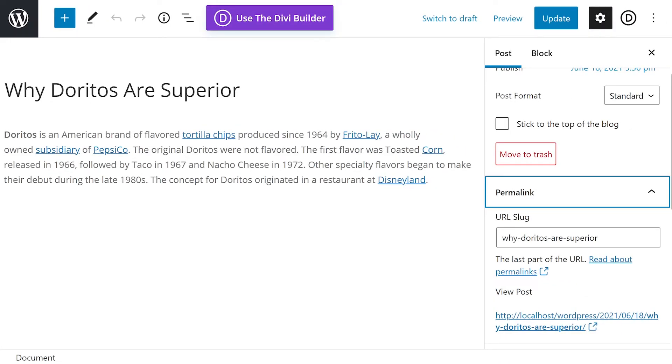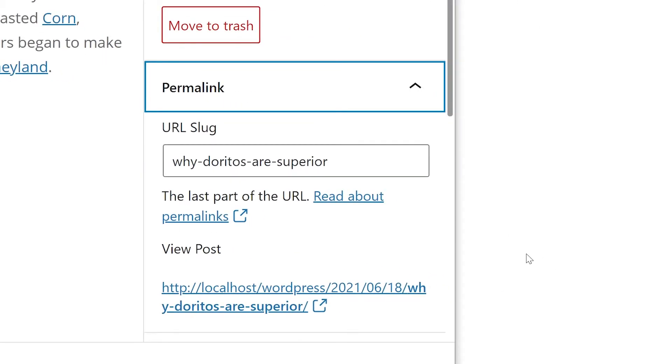Once you've configured your WordPress permalink settings, the only other thing you need to take care of is making sure that each post has the right slug at the end. The slug is the final part of the URL that shows the individual content identifier, be that keywords or post ID.